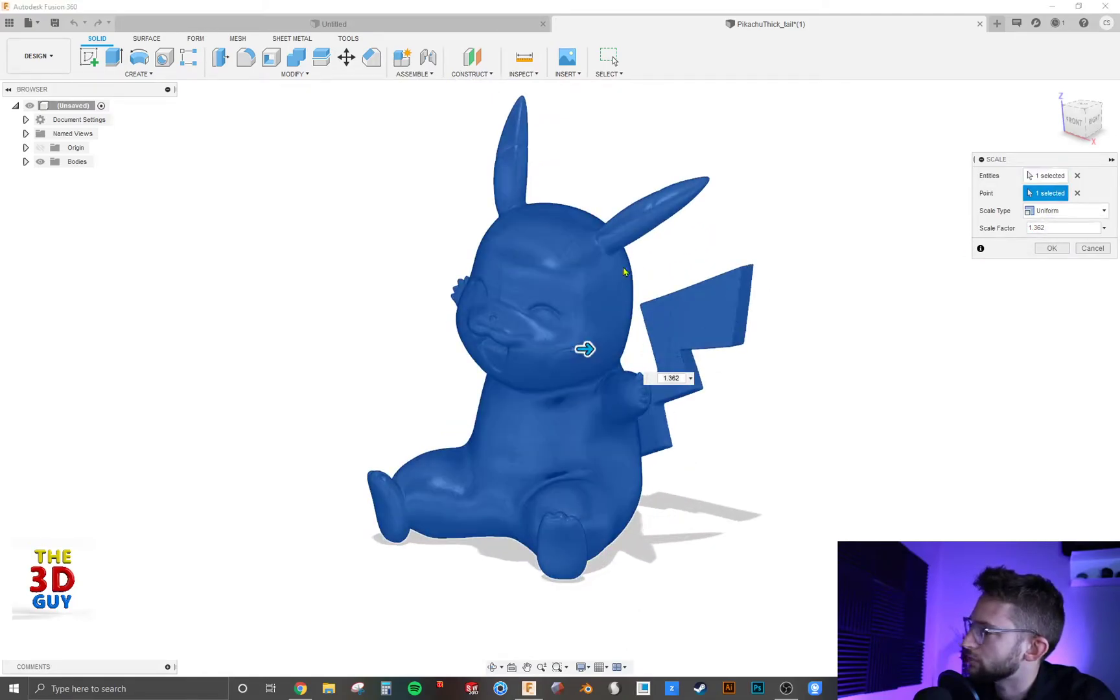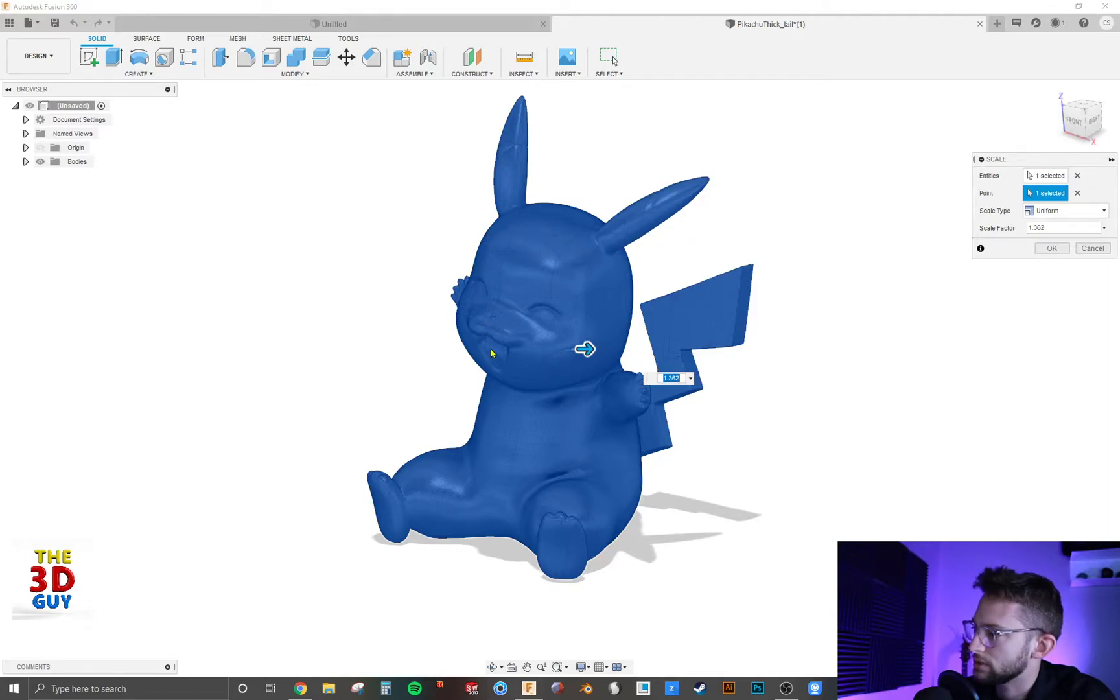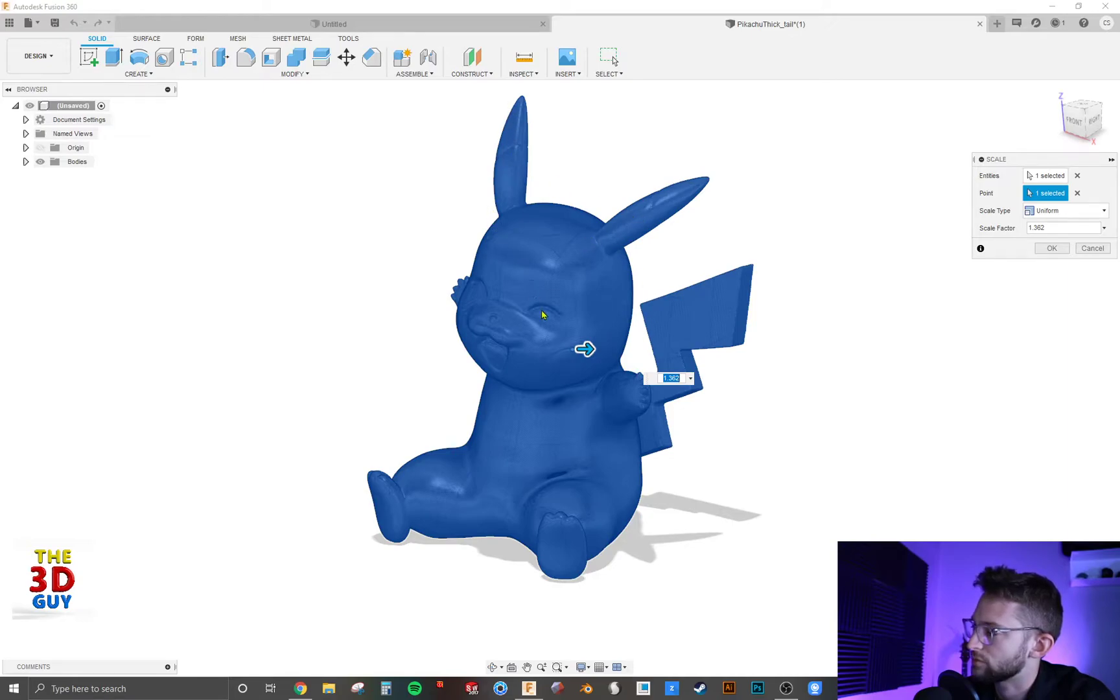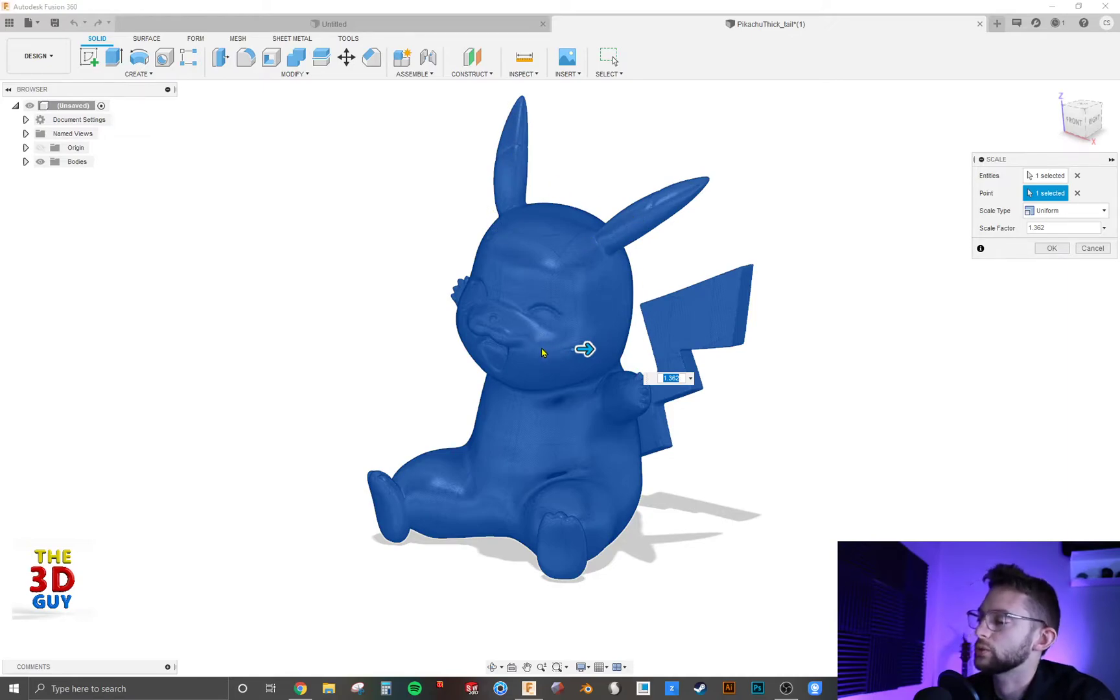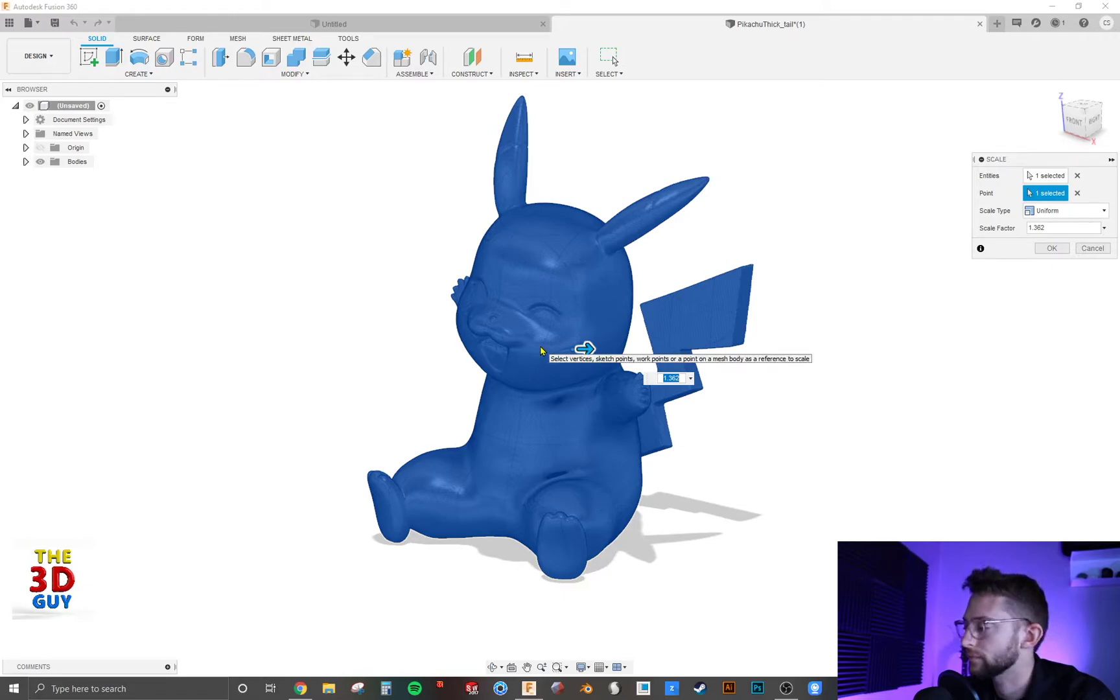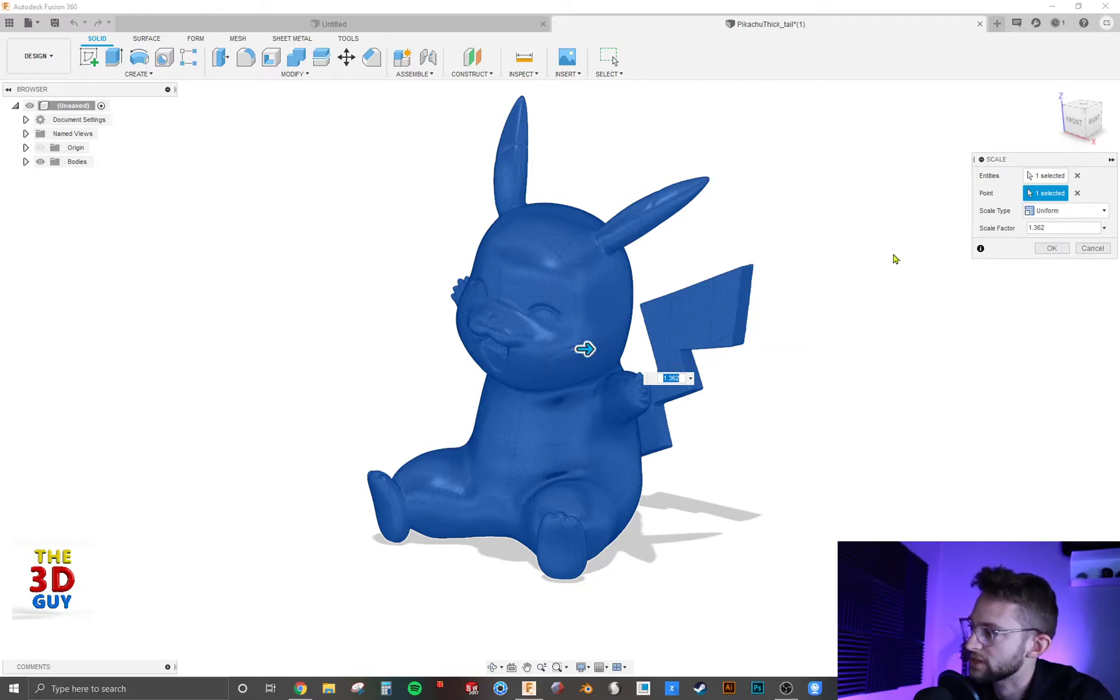You can also select a point. And so with the selecting point, in this case, there isn't a point, just because of how the surface is brought in. But you can click on a point and that's just the point which it will grow from. But the ratios will be all the same.